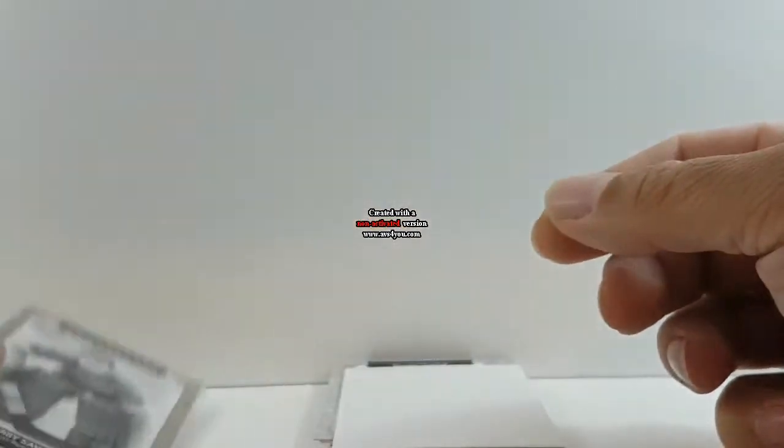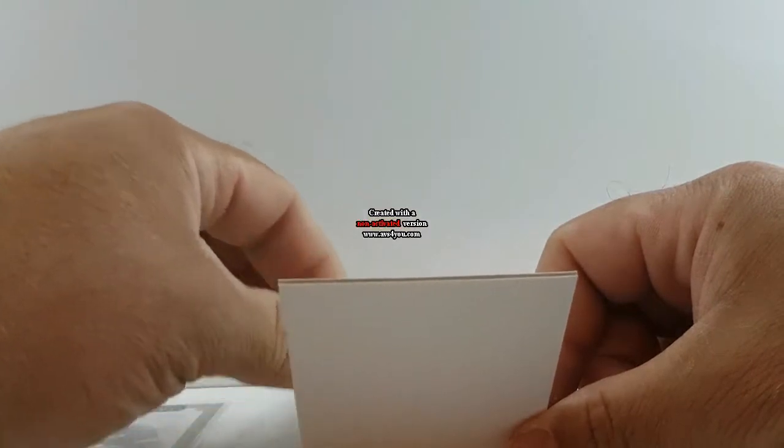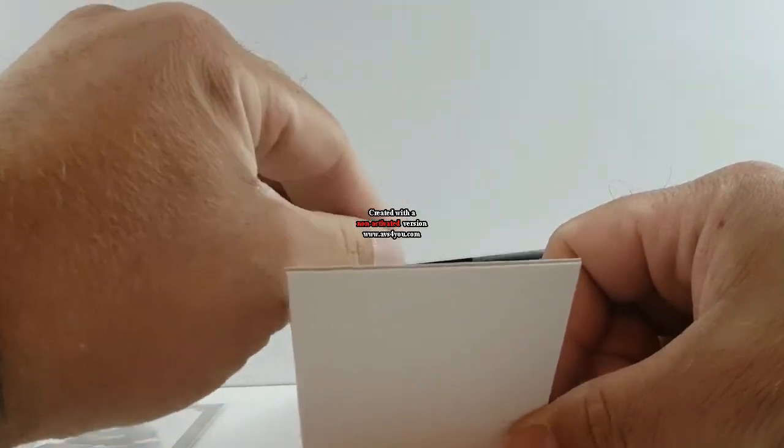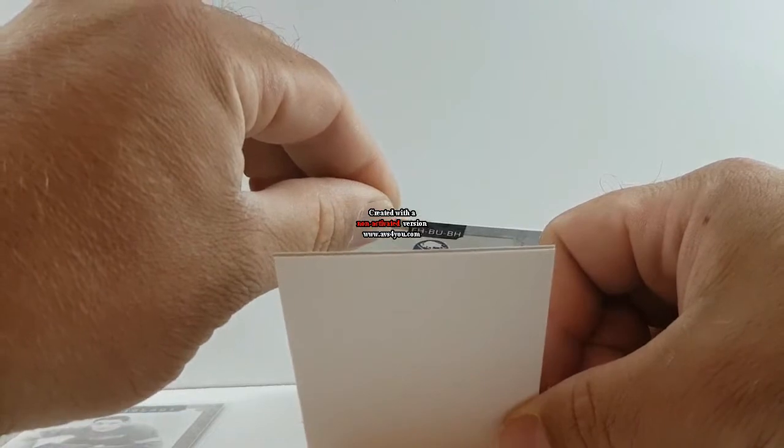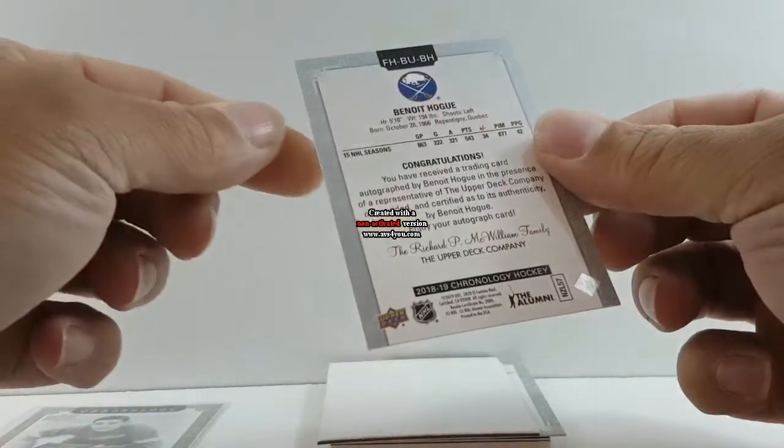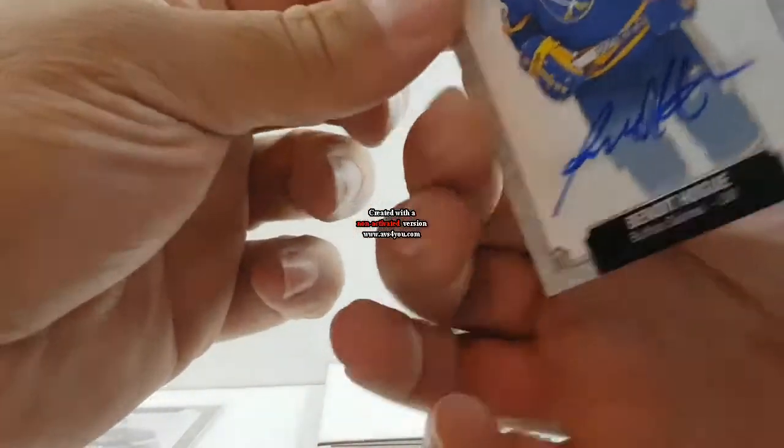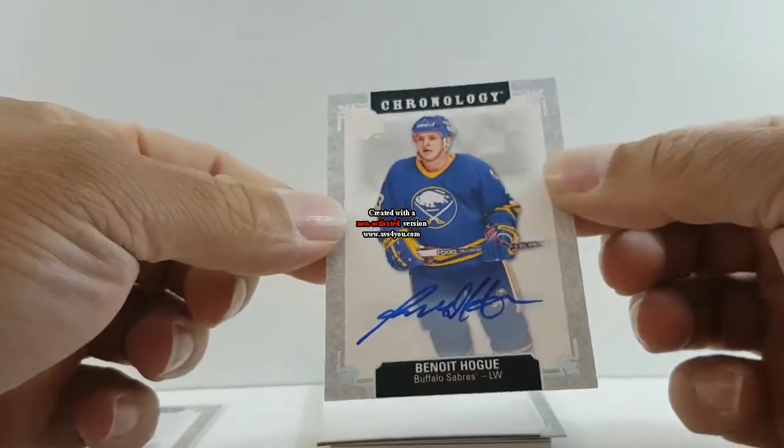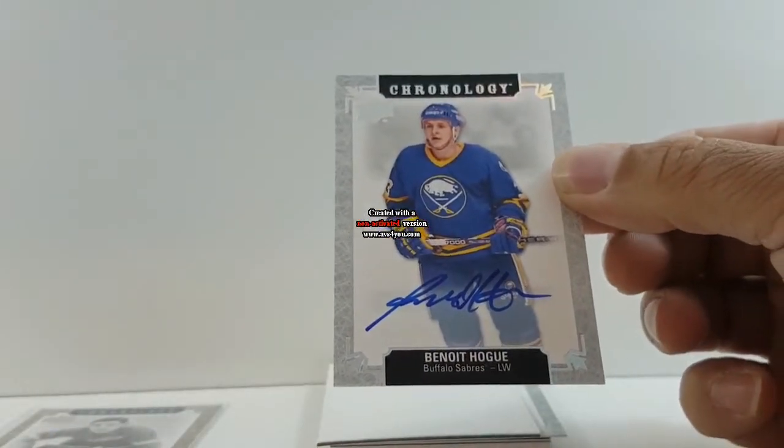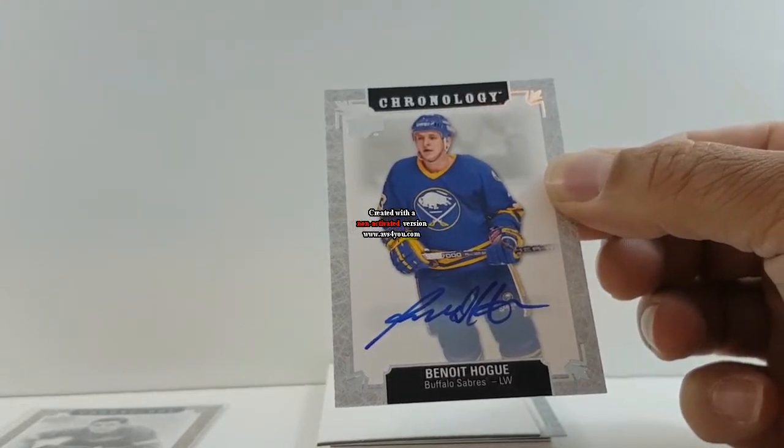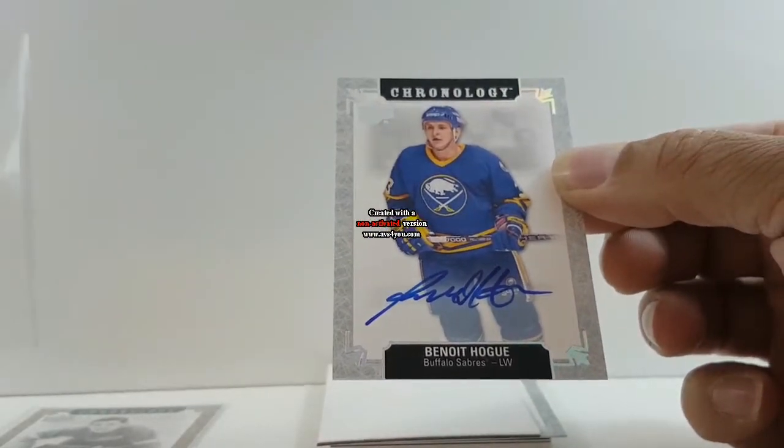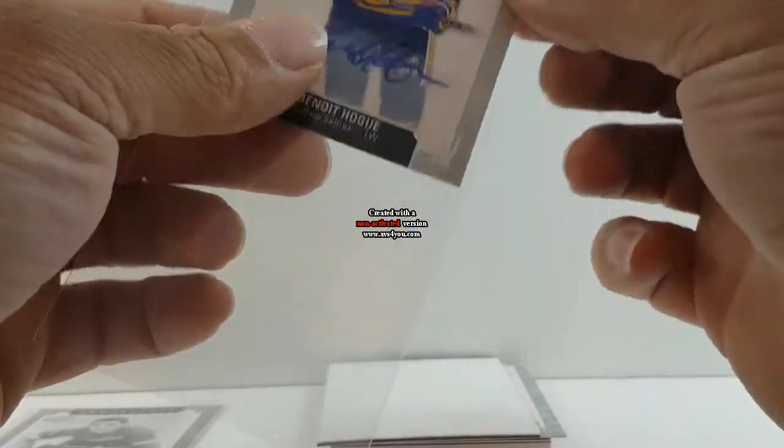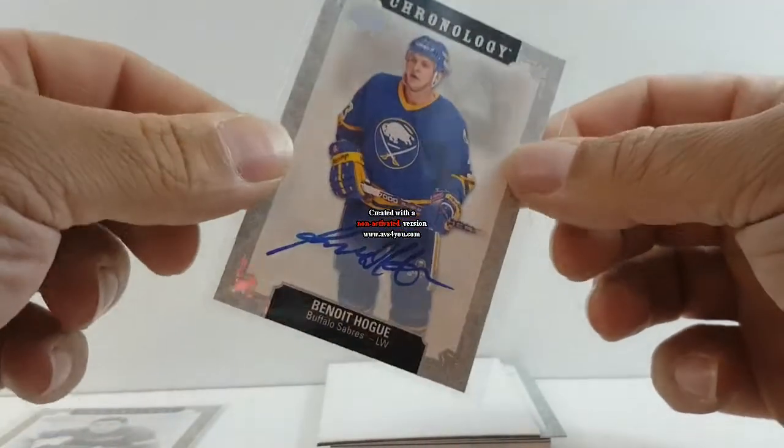Okay, next card for the Buffalo Sabres. Benoit Hogue. Benoit Hogue autograph, Buffalo Sabres, numbered it all.